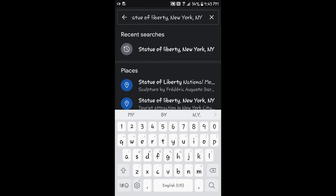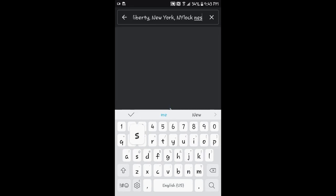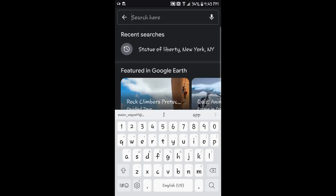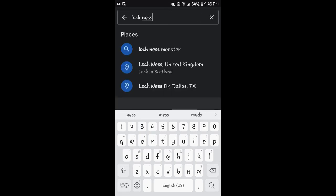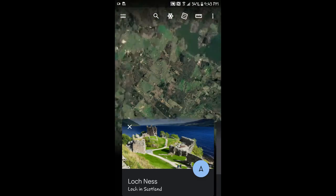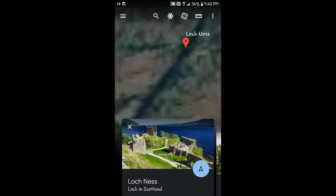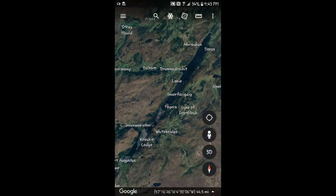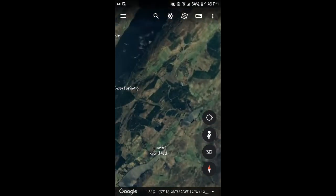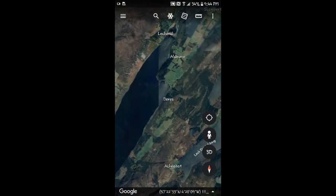All right, let's search again for something. Let's go find Loch Ness — see if we can find the Loch Ness monster. There it goes, we're going to the United Kingdom. There it is, Loch Ness — that's pretty nice. I don't see the monster though. He's probably taking a nap somewhere.